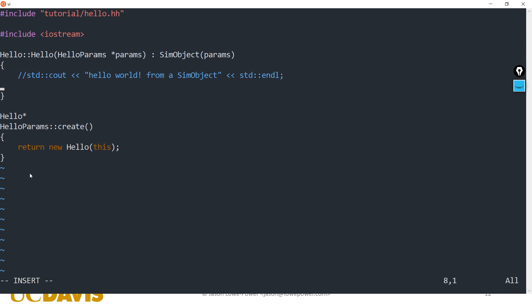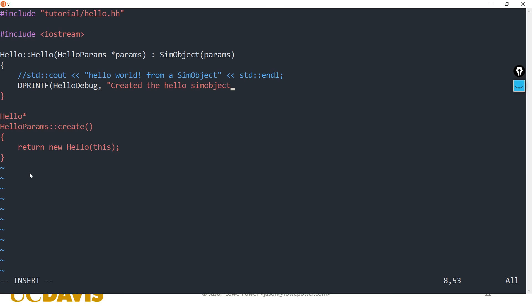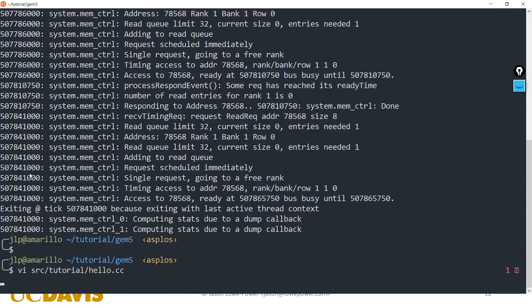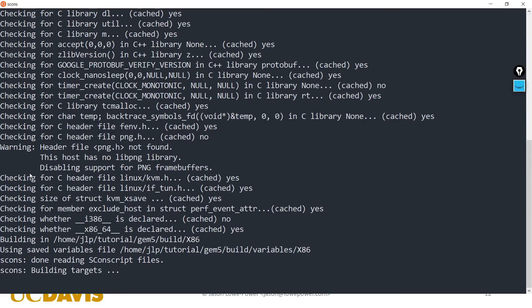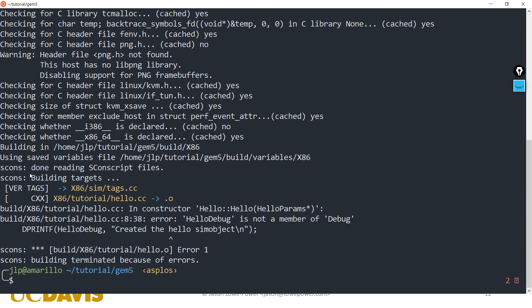We're going to use dprintf — debug printf — and we need to define a flag to use. We'll use the flag HelloDebug. When the HelloDebug flag is enabled, we'll print something. If we try to build this now we'll get an error: HelloDebug is not a member of debug. So we need to register this debug flag with the build system by editing our SConscript file.